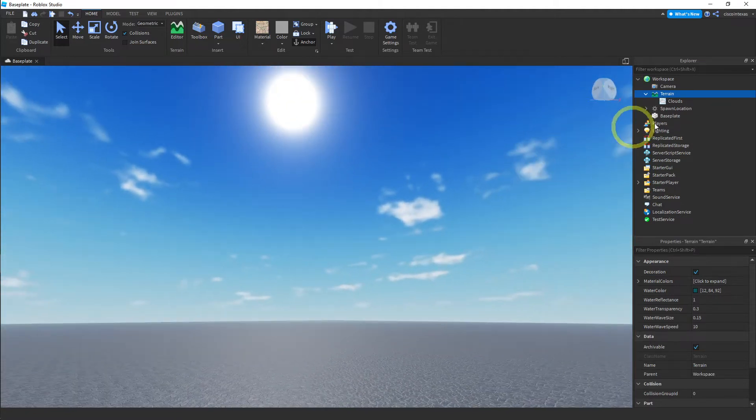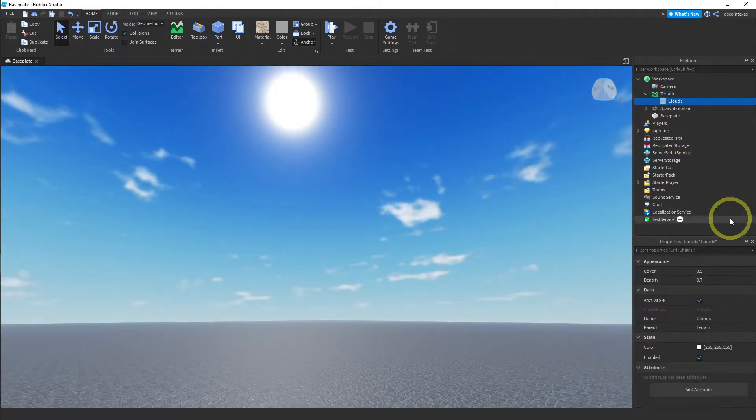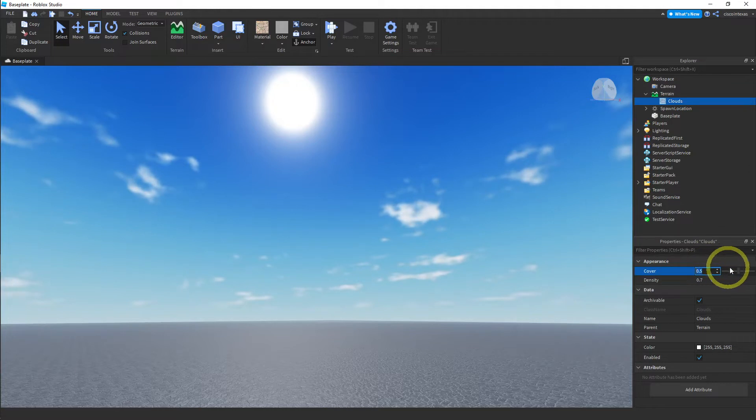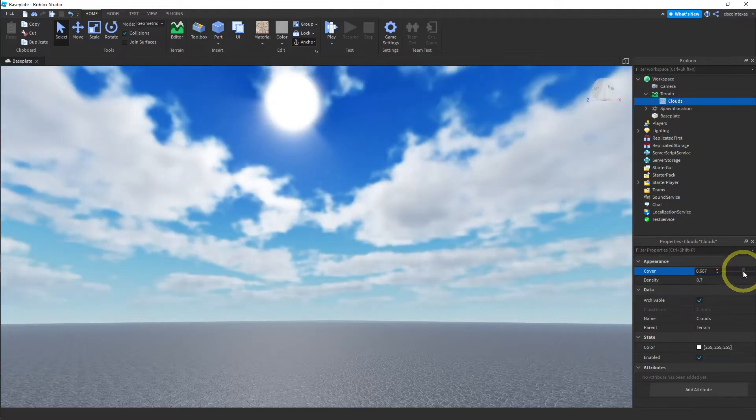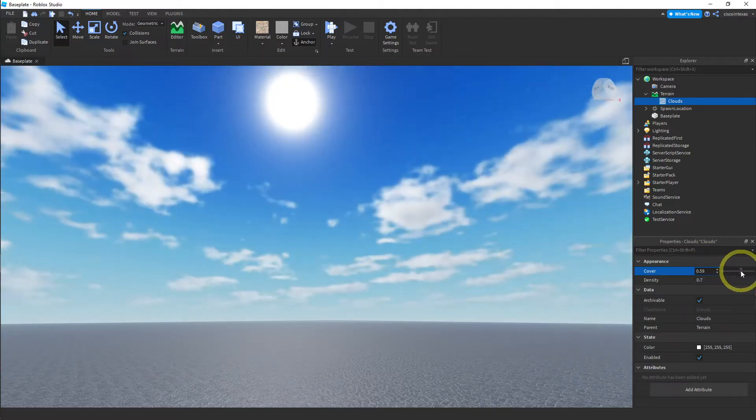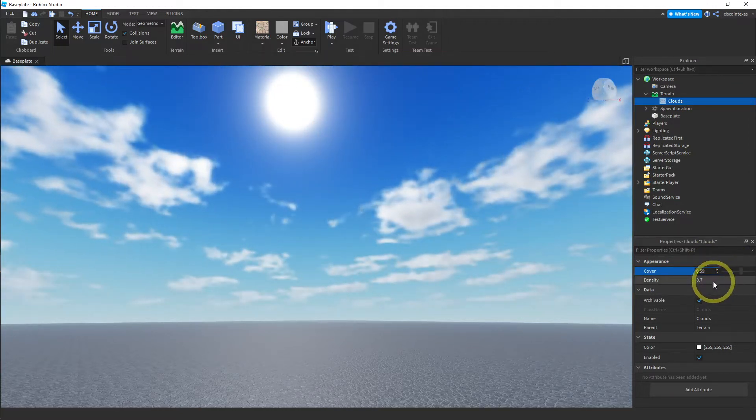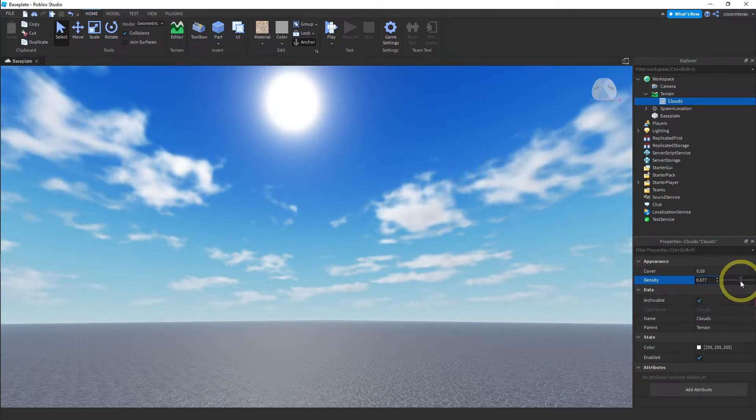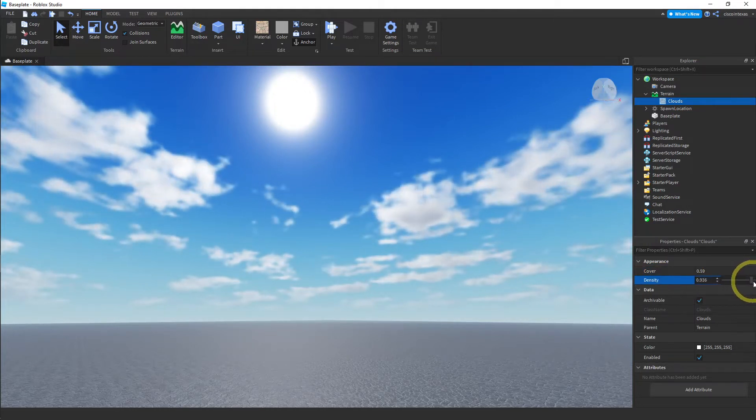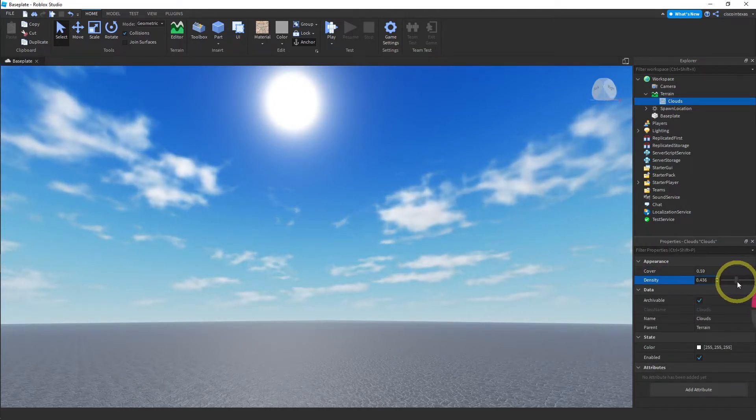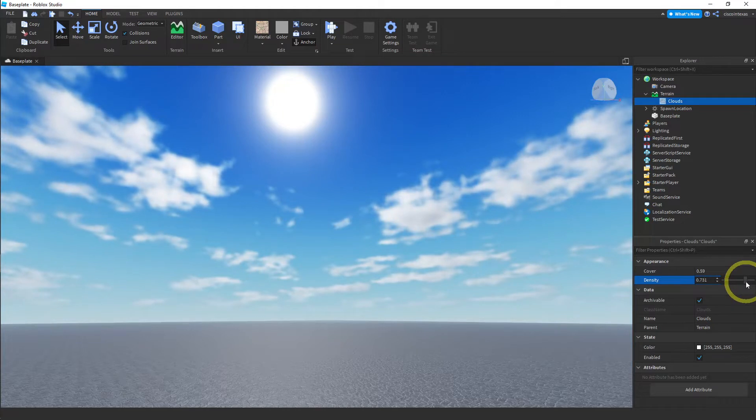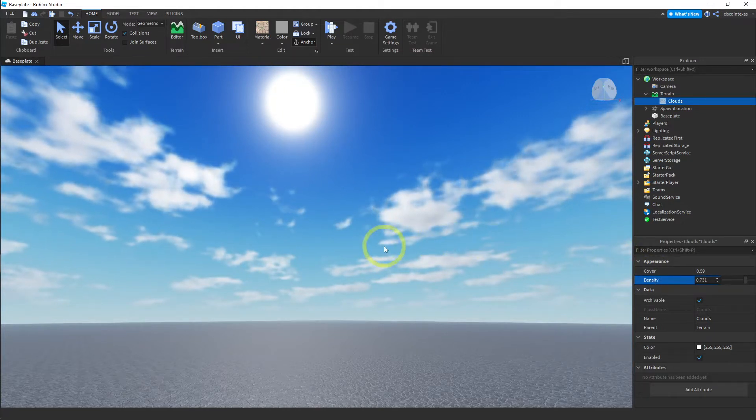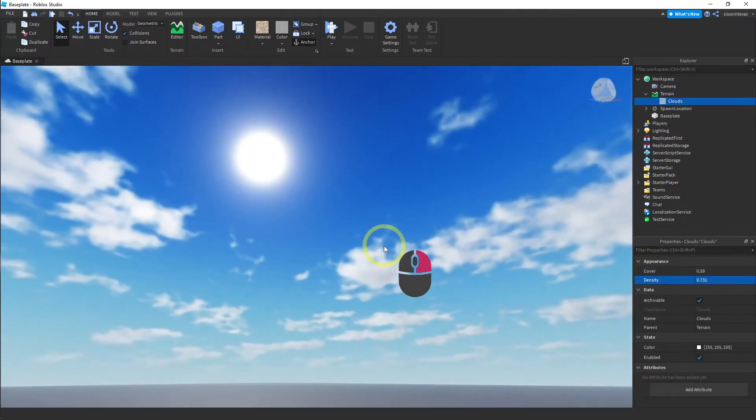What we want to do is change the properties. You can make them thicker and change the density. It just has these little sliders here. Don't make it too thick. Let's try the density. The density I think just makes them thicker. That looks pretty good. Play around with those settings, do what you'd like.